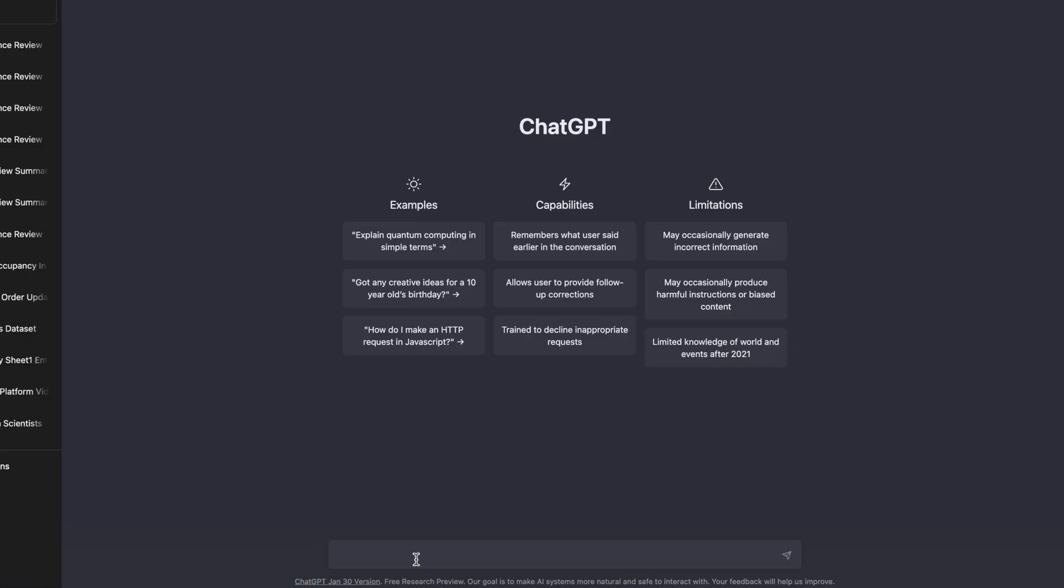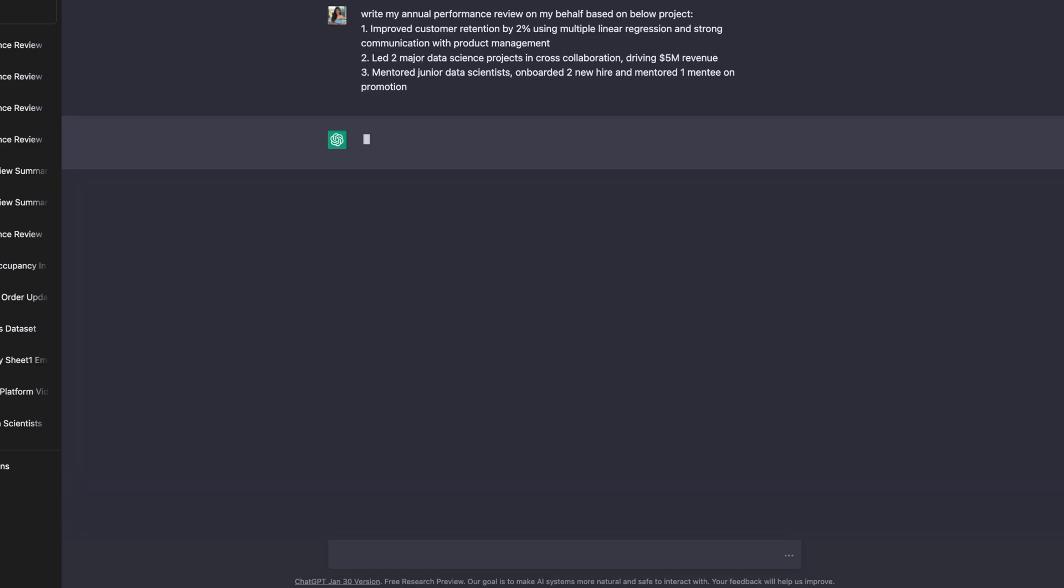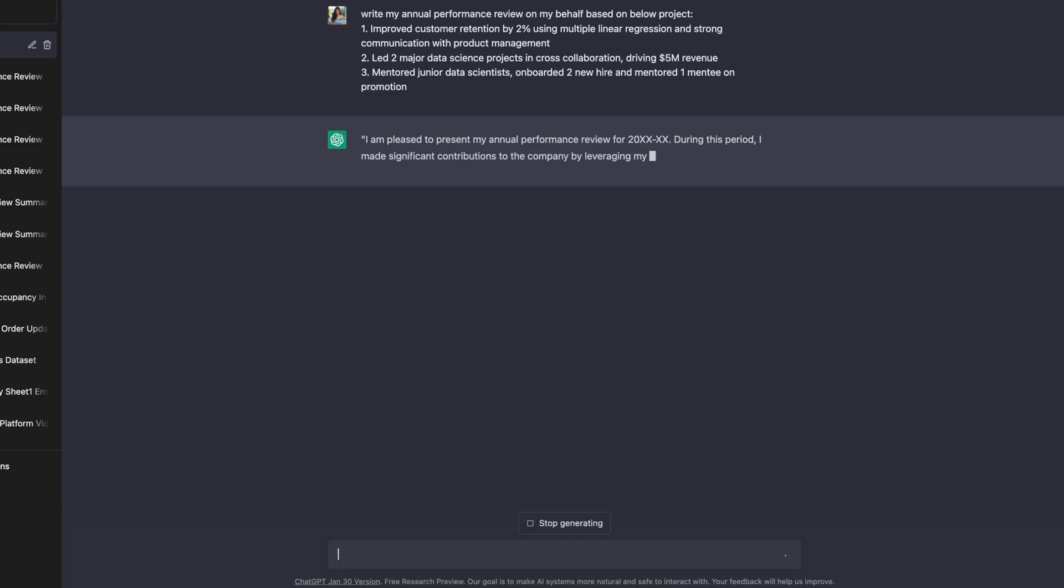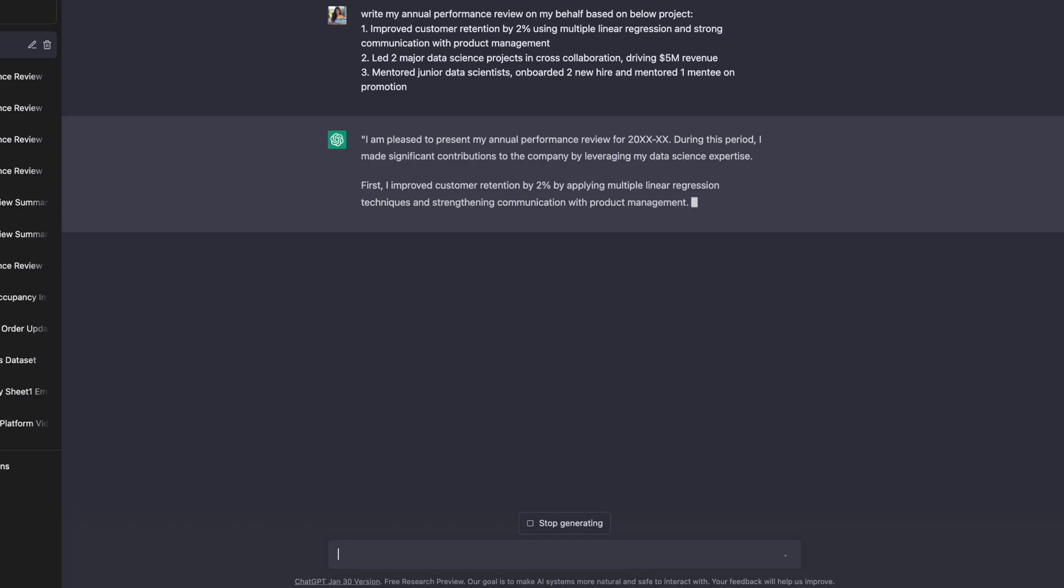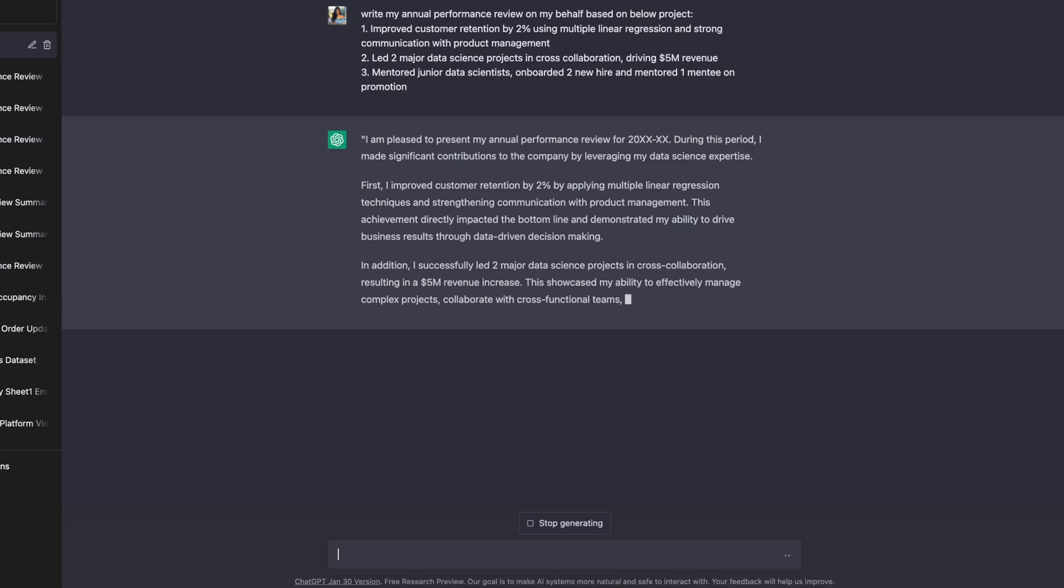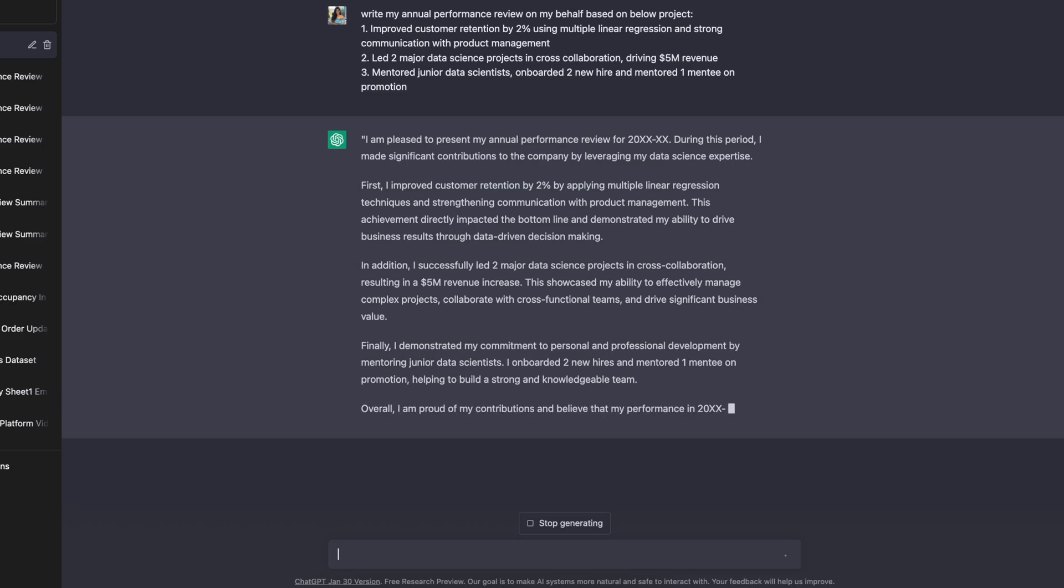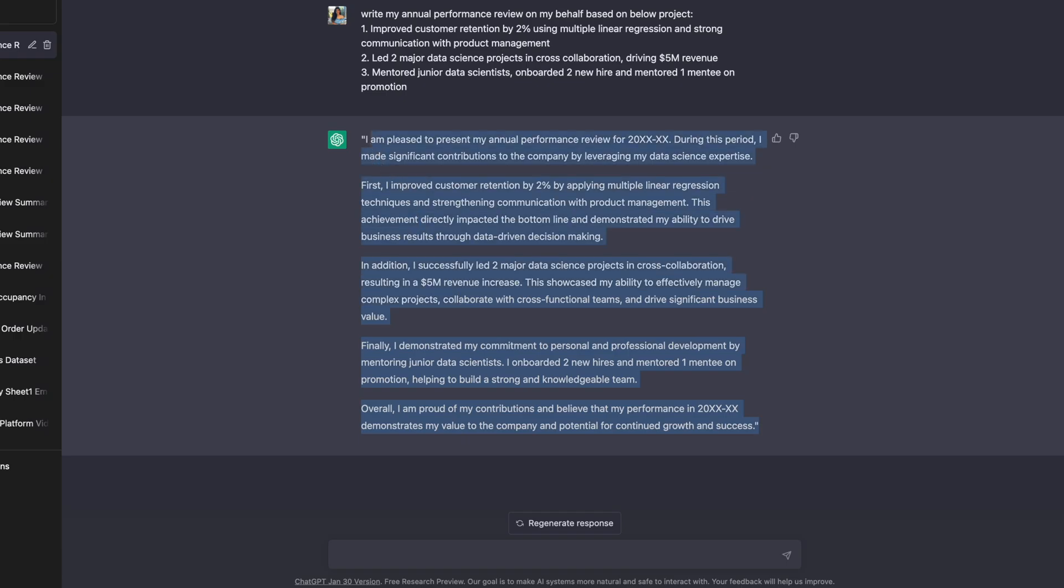For example, here I'm trying to summarize the impact of my work. I have some projects listed as bullet points, but I want to write a very crisp summary from all these projects. So I input it into ChatGPT and said, 'Hey, can you create a performance review summary based on these bullet points and these projects and these impacts?' And it created a beautiful summary for me.